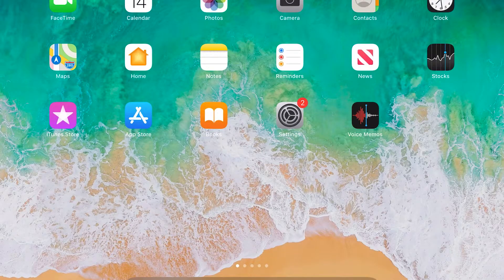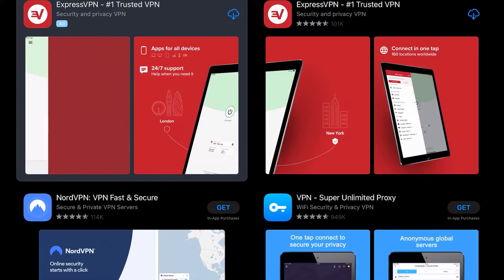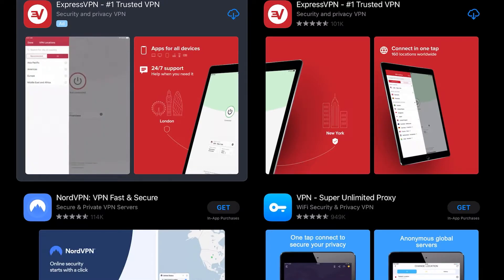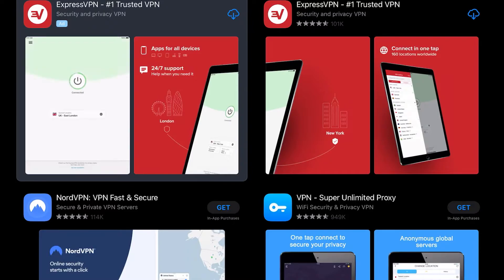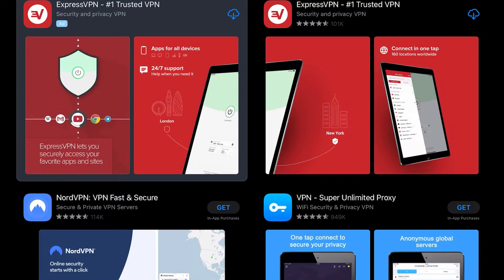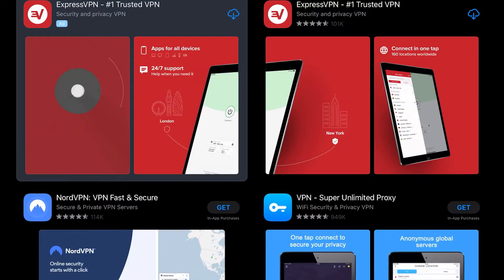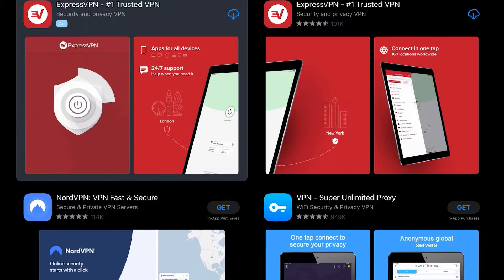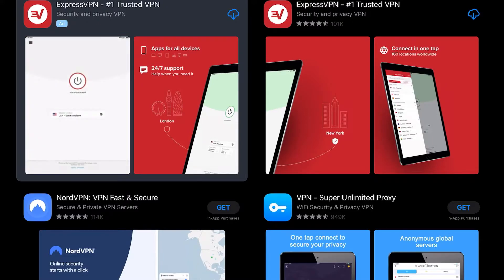The first thing you're going to want to do to get ExpressVPN set up is go to the App Store, hit that App Store button, and search for ExpressVPN. You should see an icon that looks like this — it's red and it says 'ExpressVPN - #1 Trusted VPN.' Once you see that, go to the upper right-hand corner of the application and click that download button. Mine shows a cloud icon since I've already downloaded it before, so I'll go ahead and hit that cloud to download it.